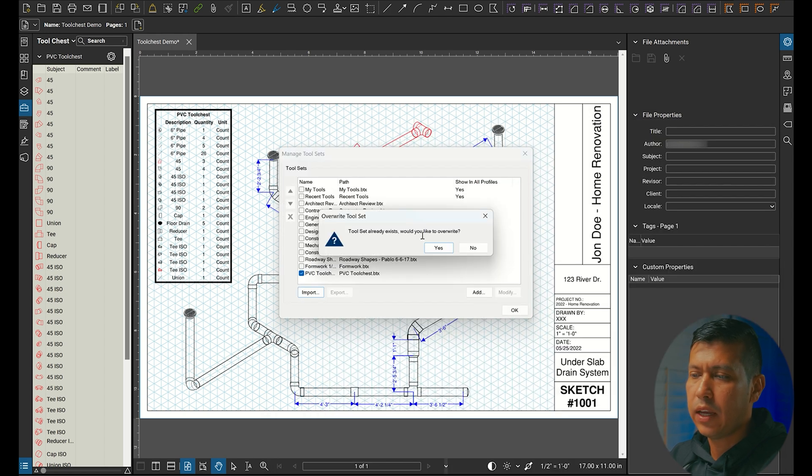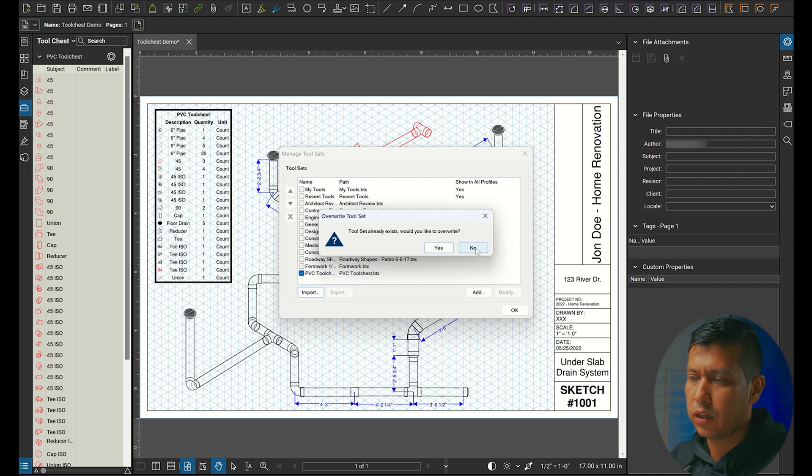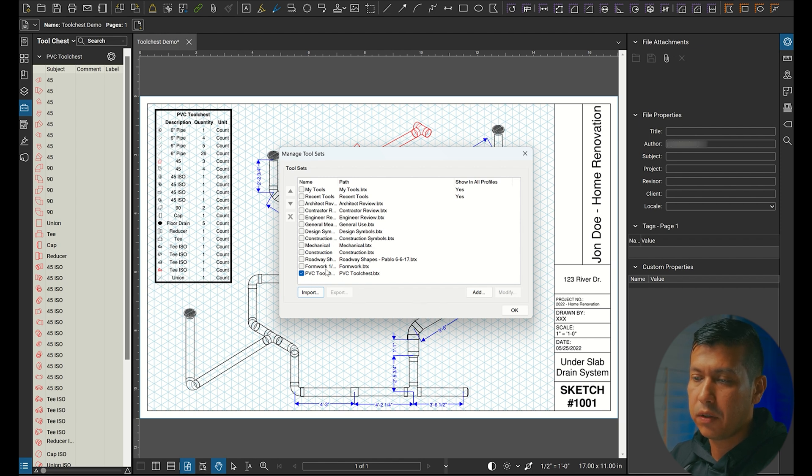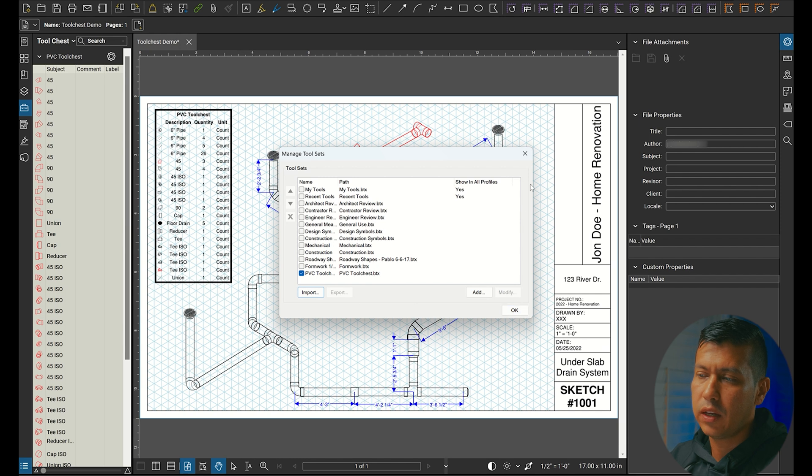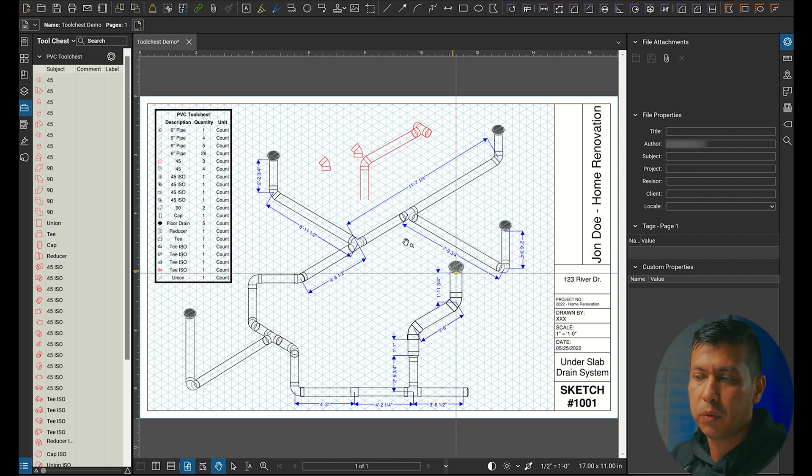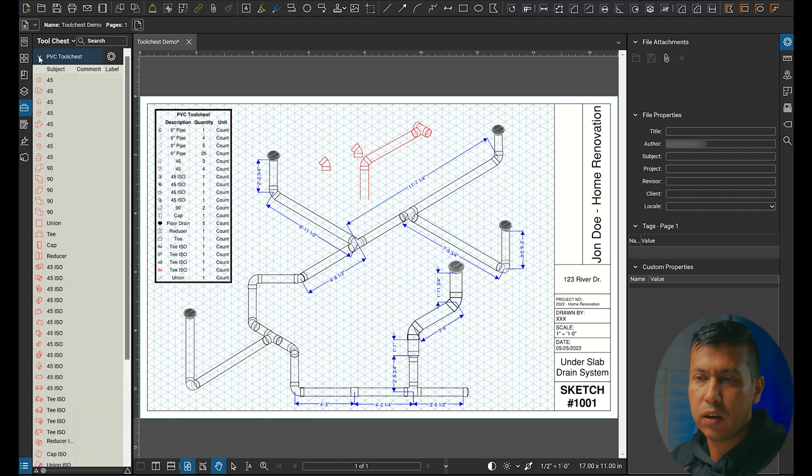You're going to click open. Right now it's telling me it's going to override it—I'm going to say no—but since it'll be the first time you're importing it, there it is. PVC tool chest is what it's called. You're going to click okay. I'm going to click X because I already have it loaded, but once you click okay, you'll have it here in your options.